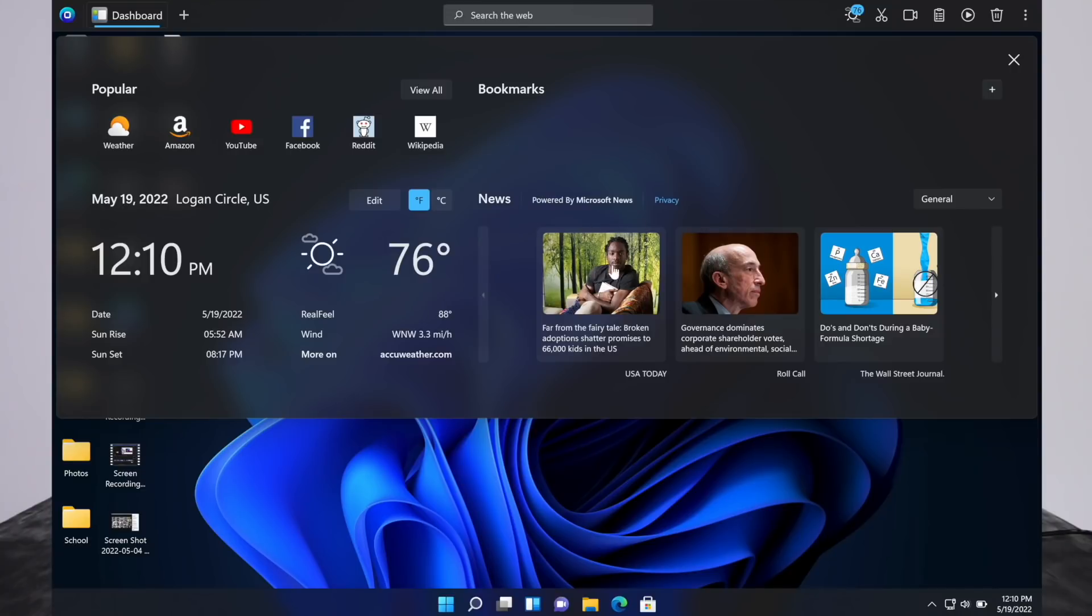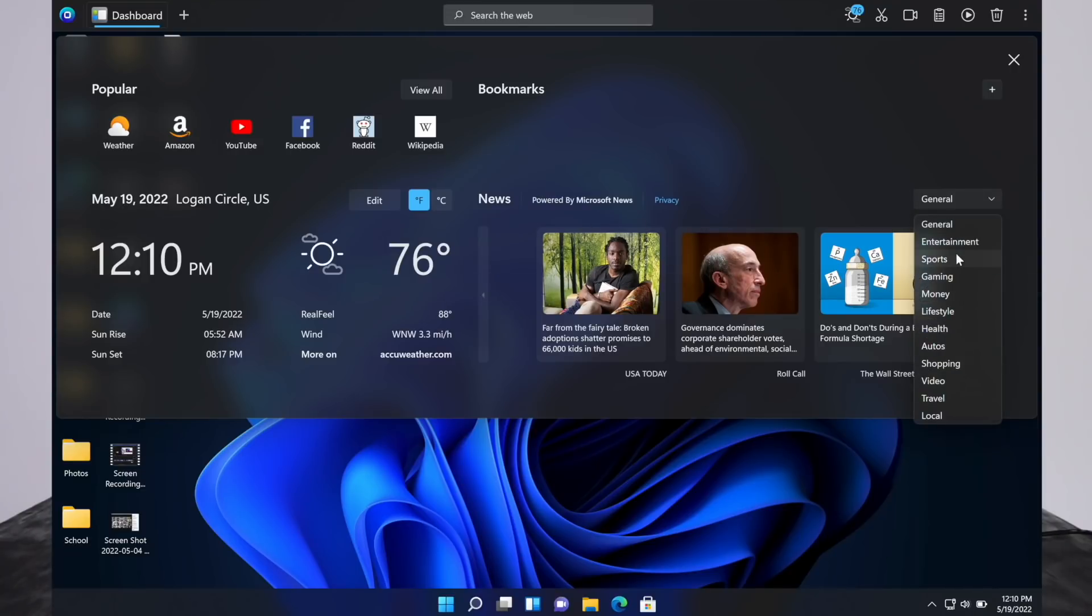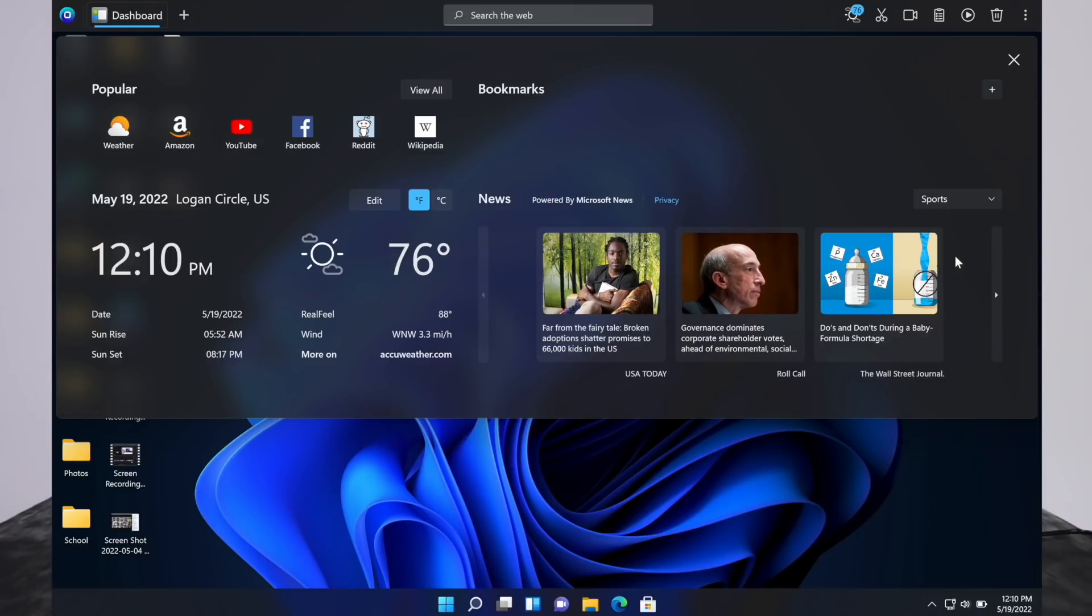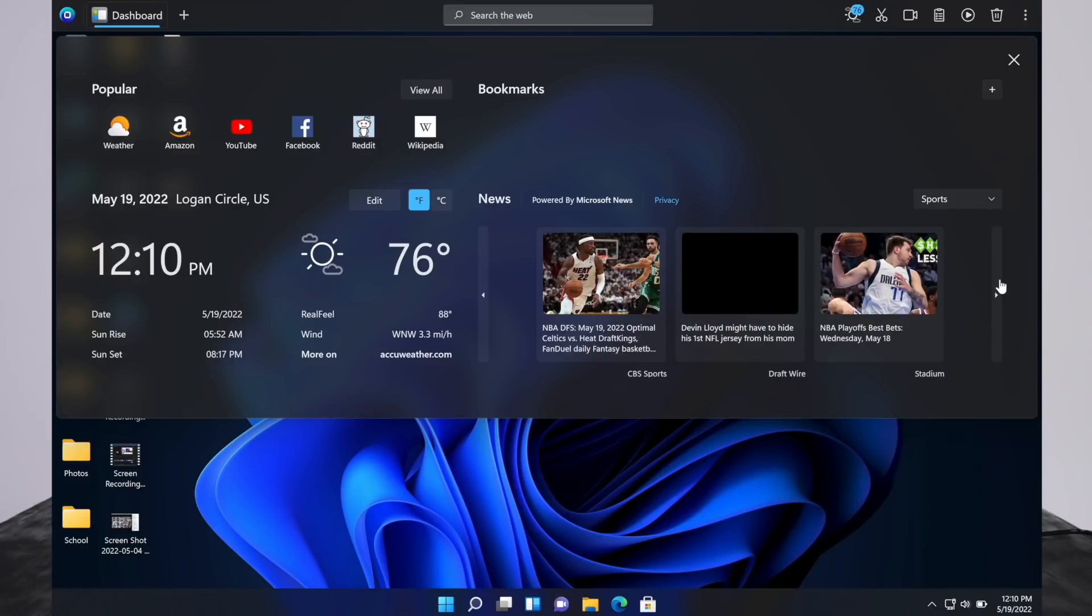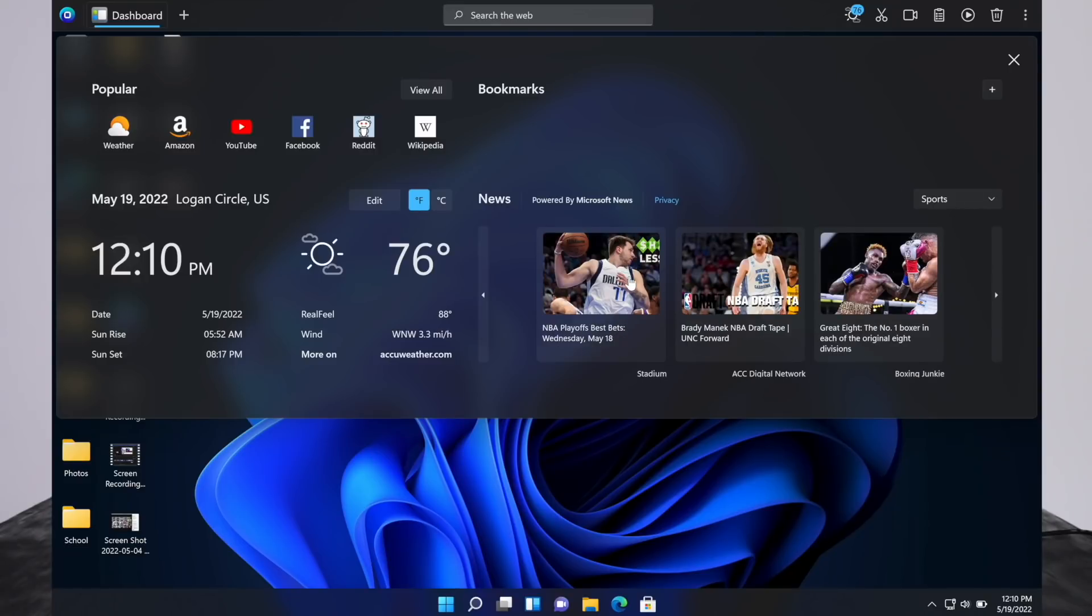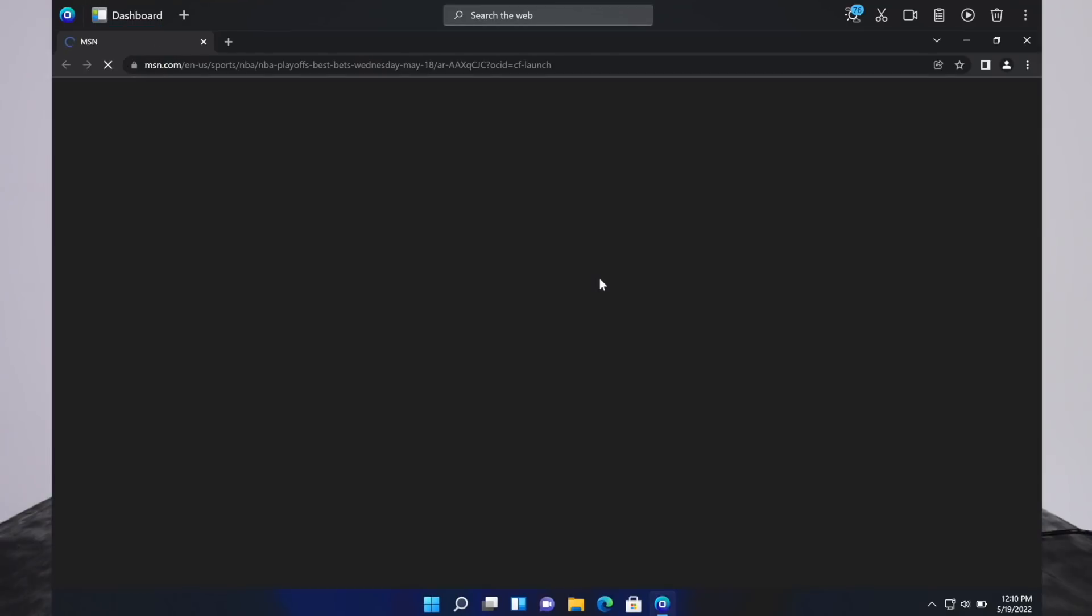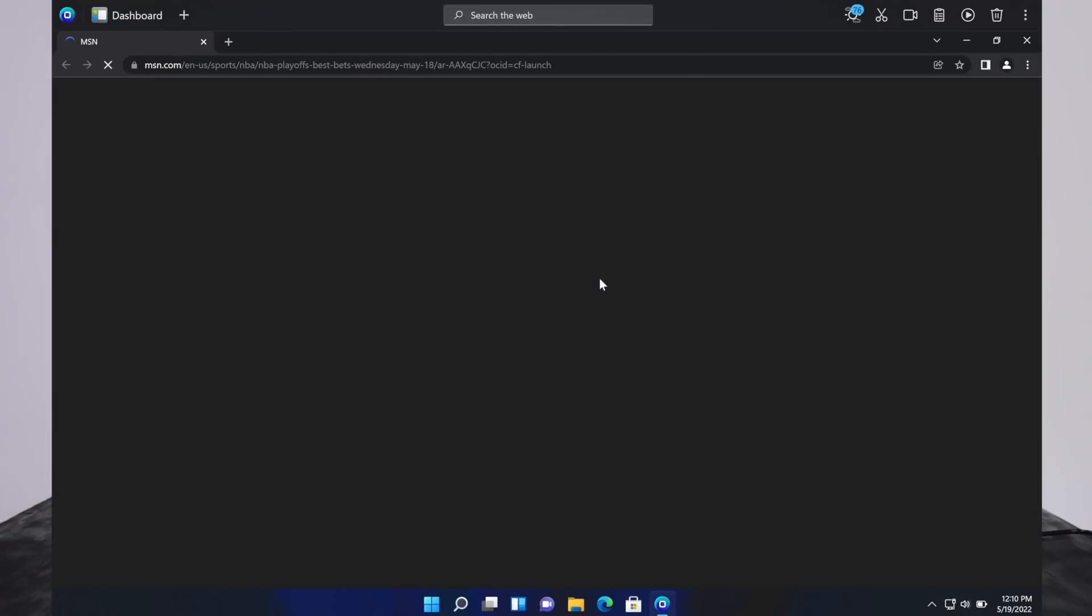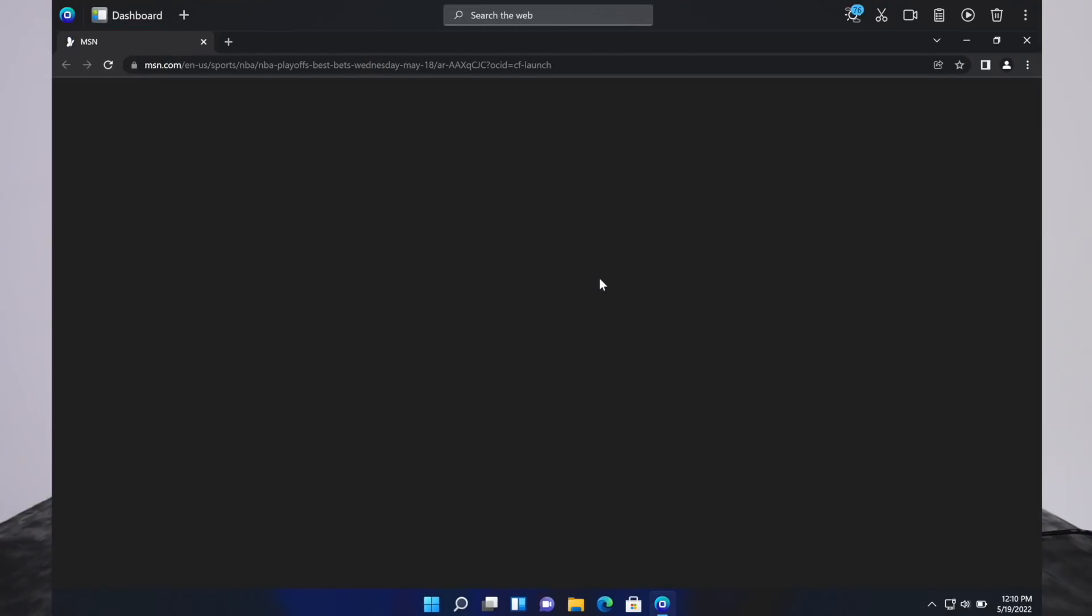Now we also have the news. You can put what kind of news you're wanting, like sports, entertainment, and you get the picture. You just click through these arrows to access them. Obviously, you click on one and it opens up in your browser if you want to check it out.